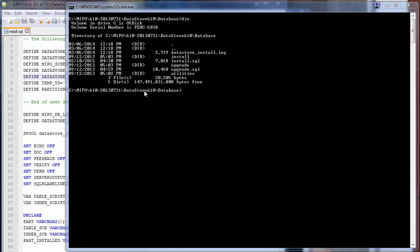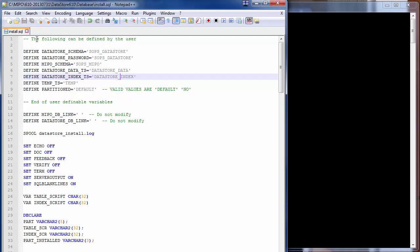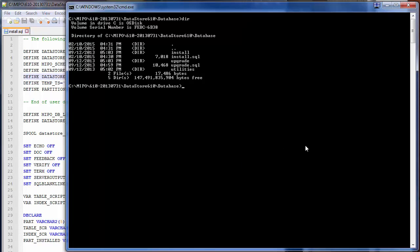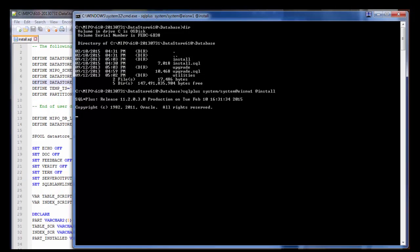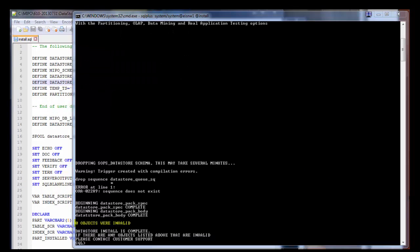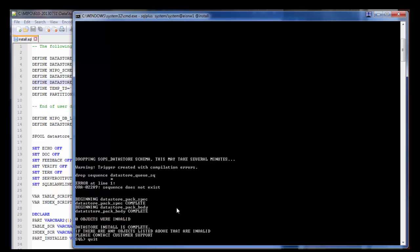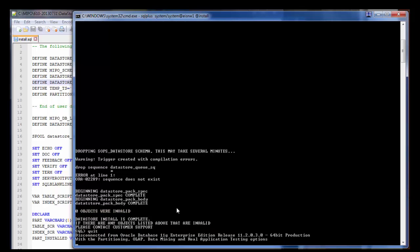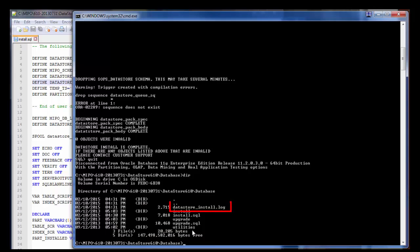Finally, in the data store database directory, we have the install.sql script. I'm going to call that with SQL Plus, logging on as the Oracle system user, and calling the install script. Of the four schema installs, this is the quickest one. It will be done in a matter of seconds. Zero objects were invalid, which is what we're looking for. All four schemas have installed successfully. And with that, we are done.